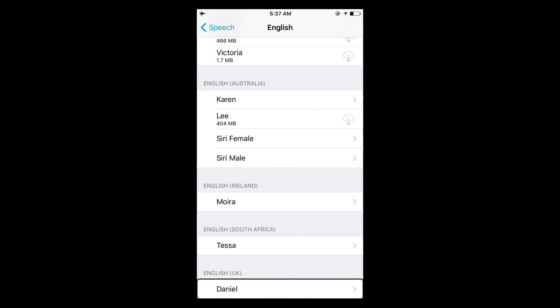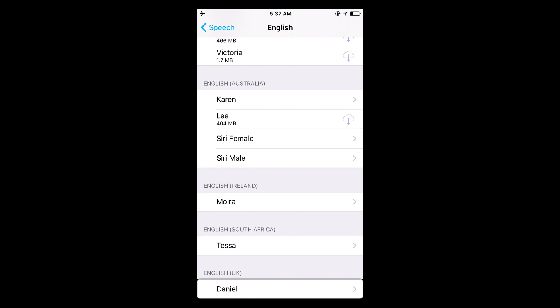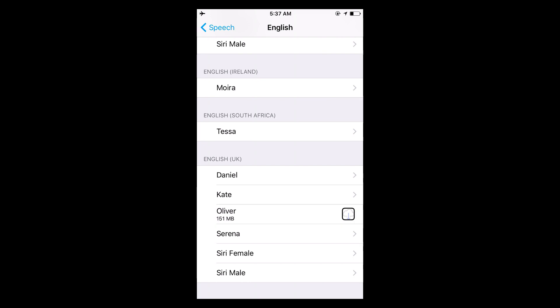Or if you want an English United Kingdom voice, you got Daniel, Kate, Oliver, Serena.